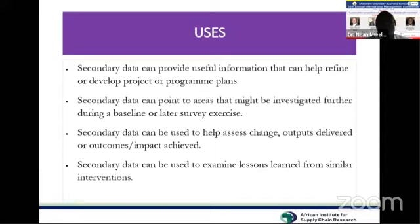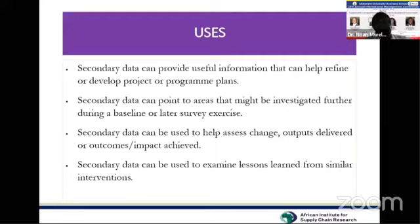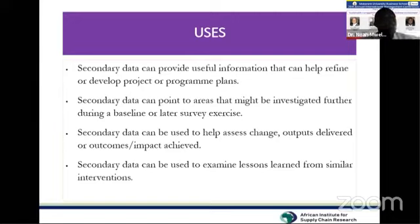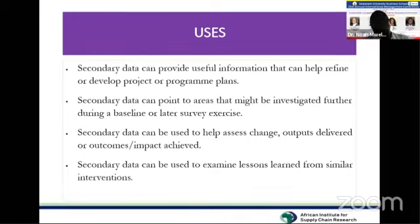Lastly, secondary data can be used to examine lessons learned from similar interventions. For example, currently we are challenged by COVID-19, and a publication by one scholar could be used as a base for determining research carried out by another scholar.